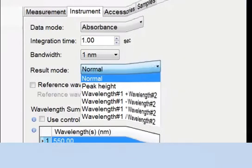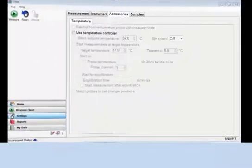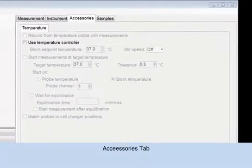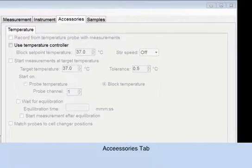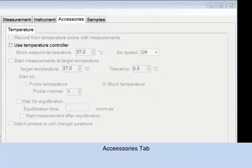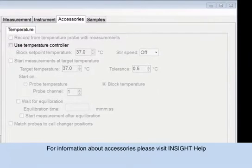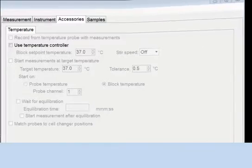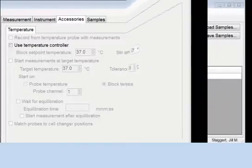Accessories tab. The available parameters depend on the installed accessories. Accessories will be reviewed in another video. For this experiment, we are using a single cuvette to measure the concentration of green food coloring.